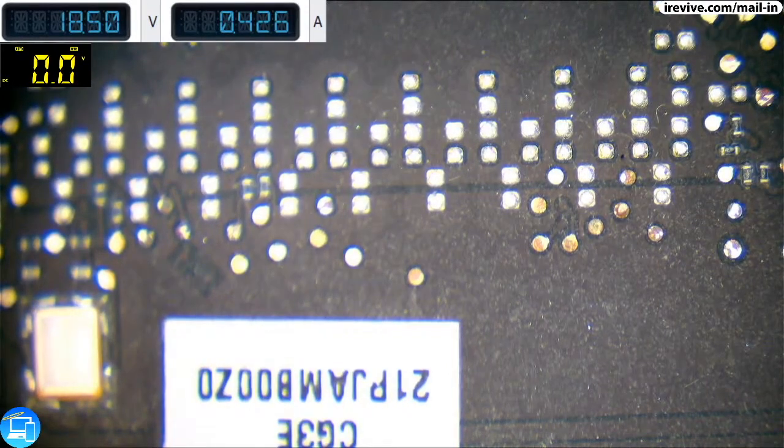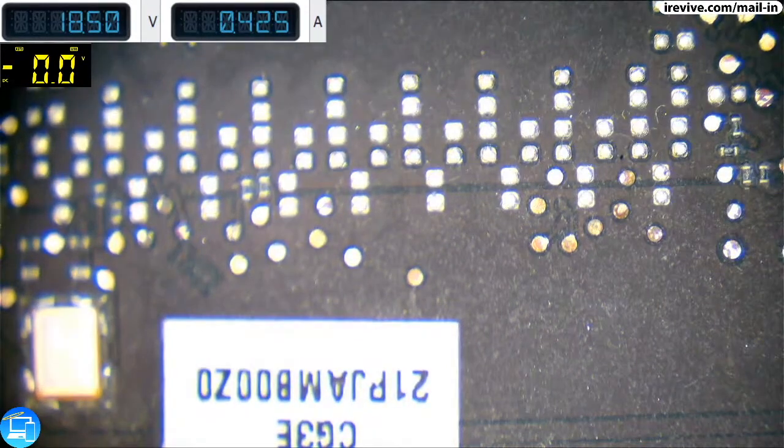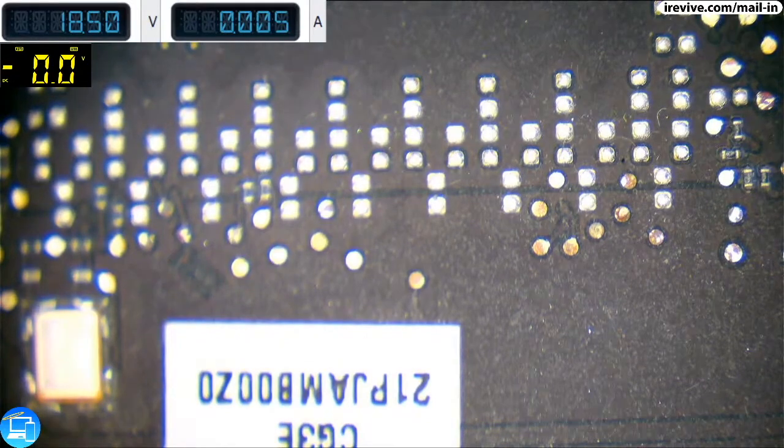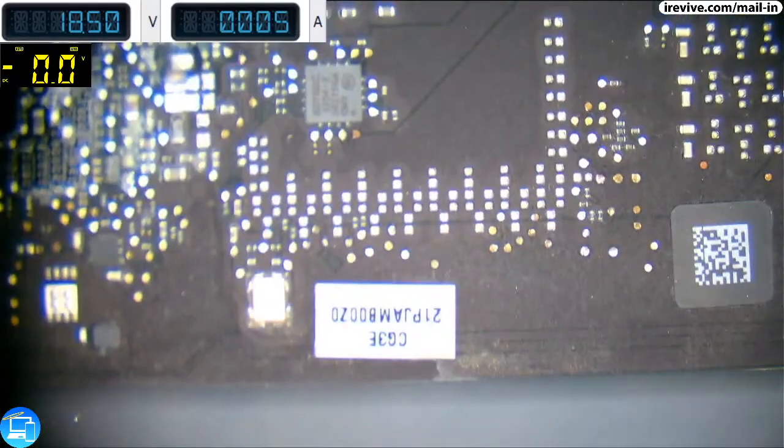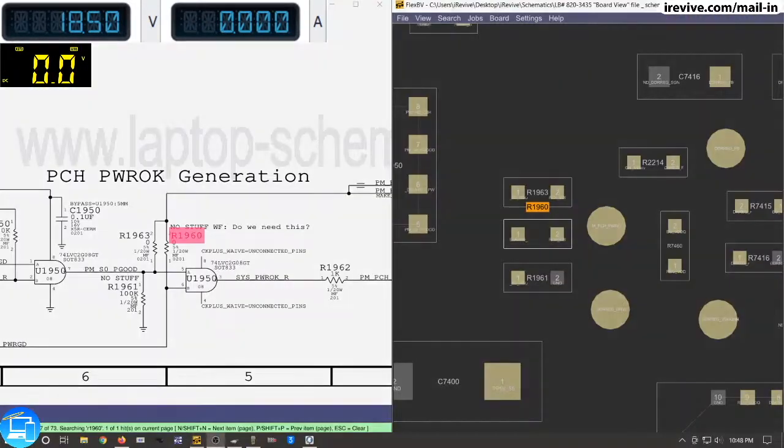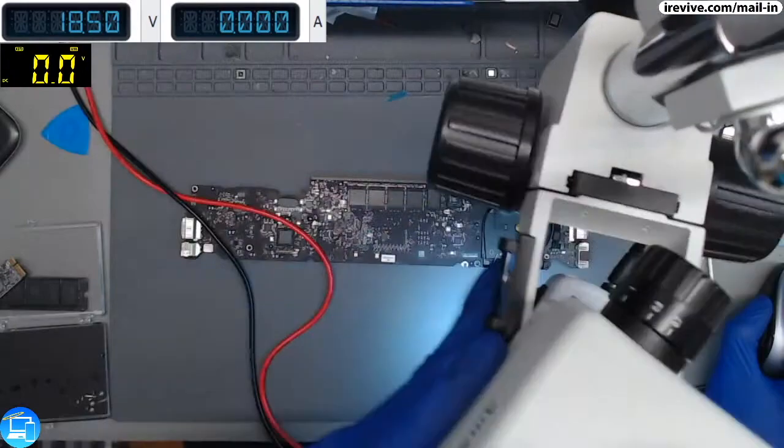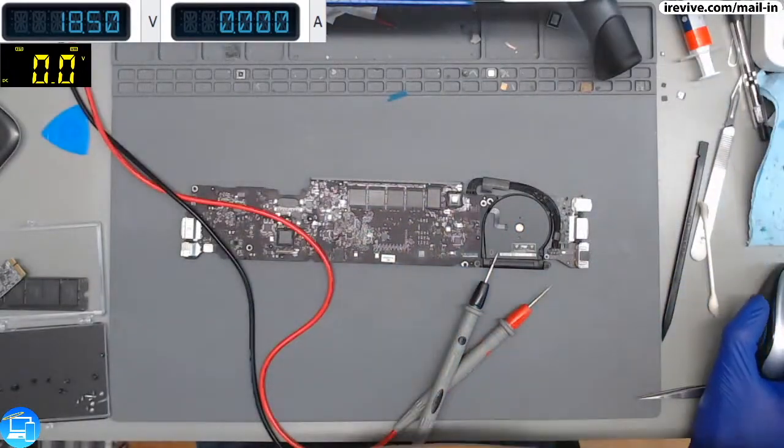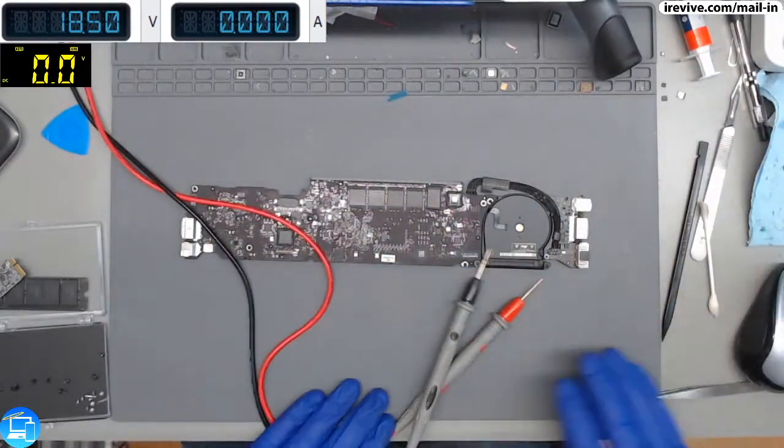All right. So it looks like that this one may be fixed. We'll have to do a couple of tests on it, hook it back up. Let's go ahead and put it back into the housing and see if we actually get everything else working.